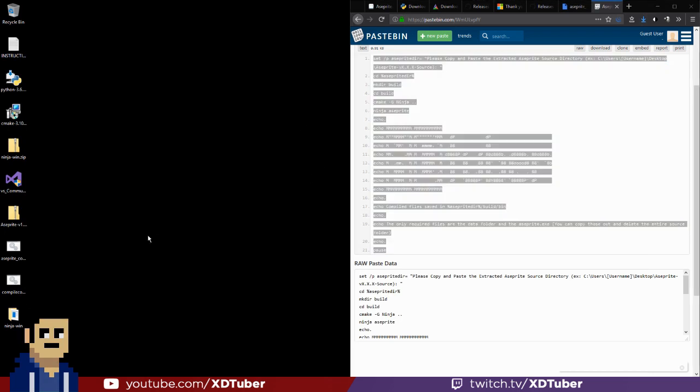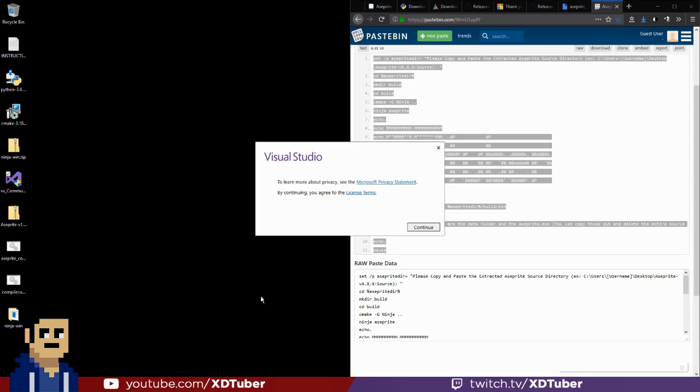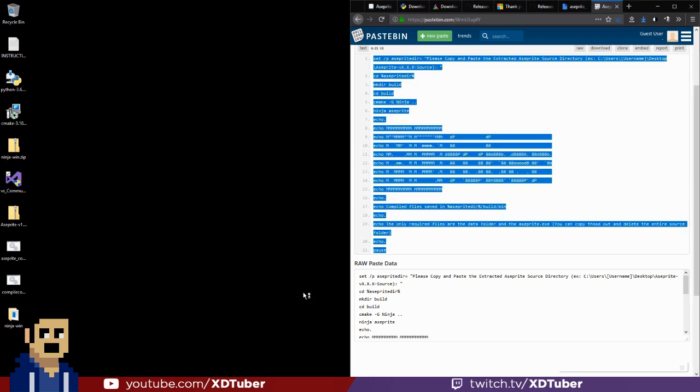Once we've done that, we want to install VS Community. So this will take the longest time because Visual Studio is such a huge file.